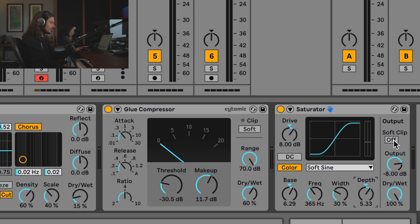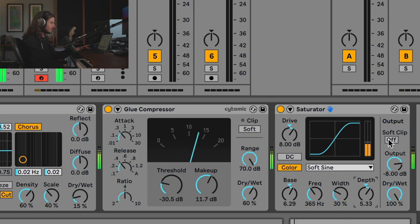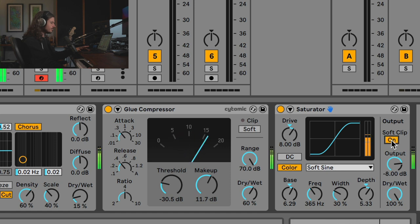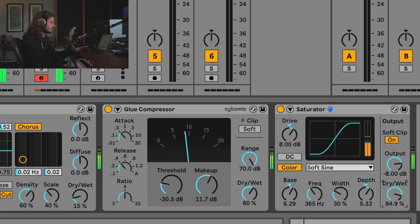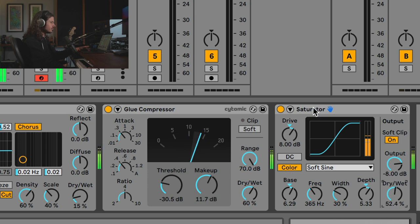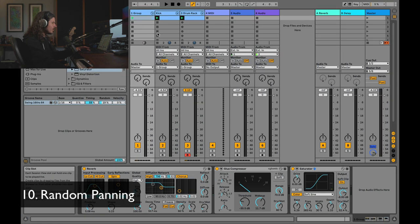One more thing you can do is try adding soft clip, which will add a second instance of the saturator with analog clip mode to help control your dynamics more. I'll pull the dry/wet back down to make it a little more acceptable.